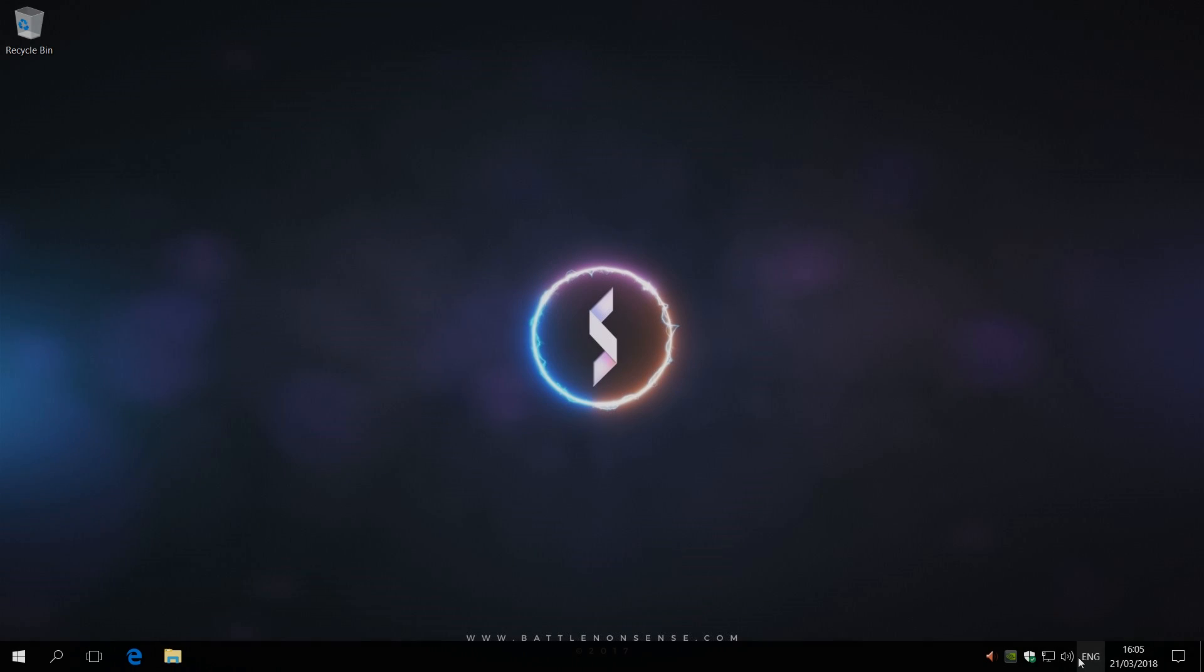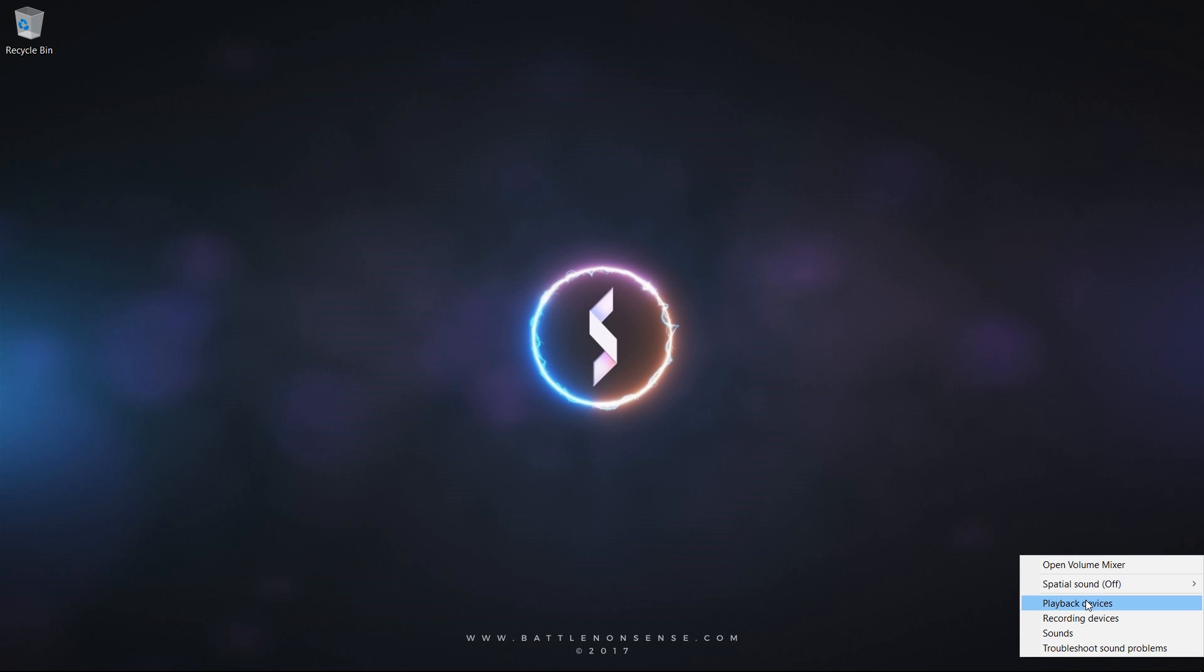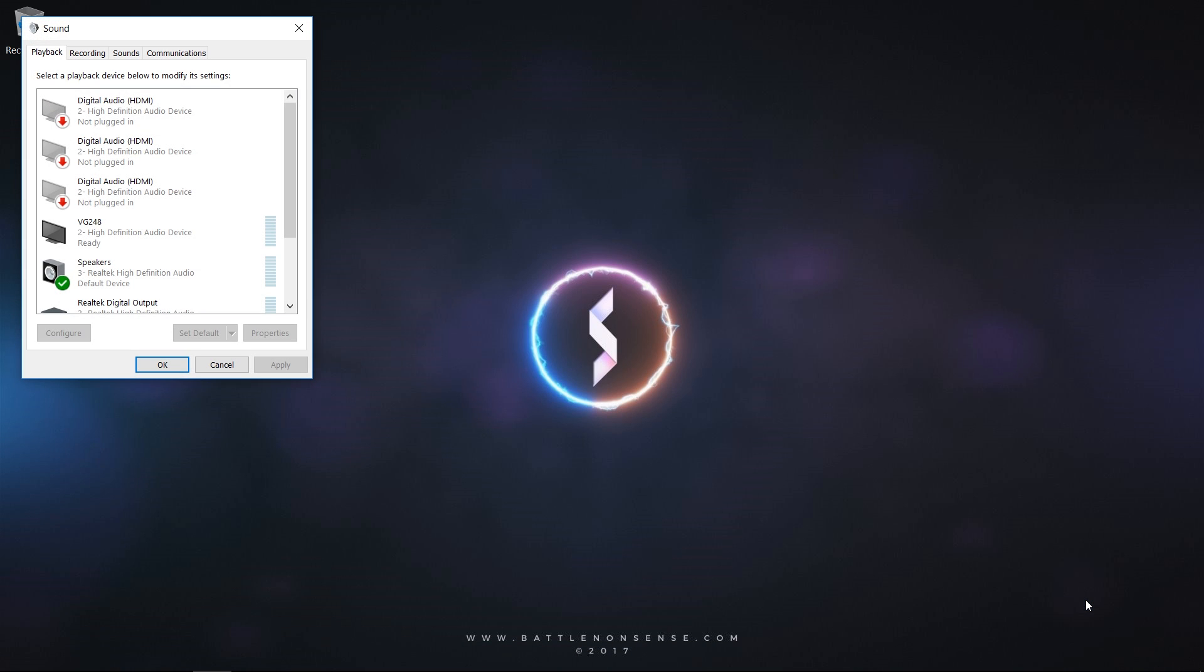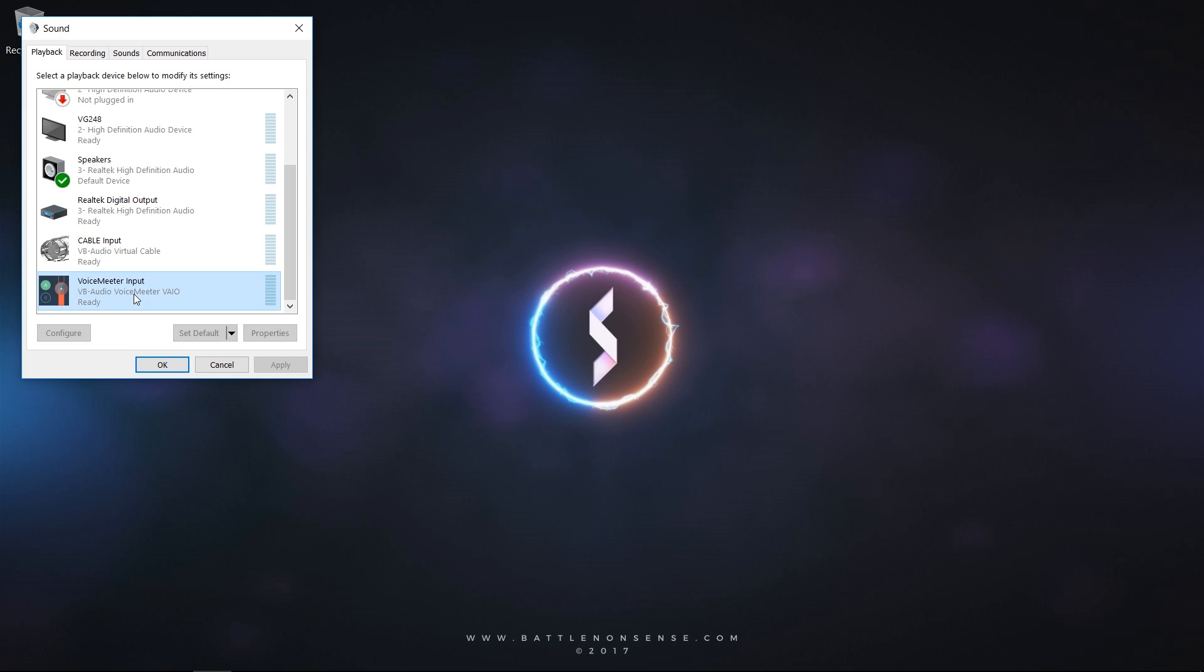Step 3: Now right-click on the speaker symbol, select playback devices, find VoiceMeter input, select it and click on Set Default.